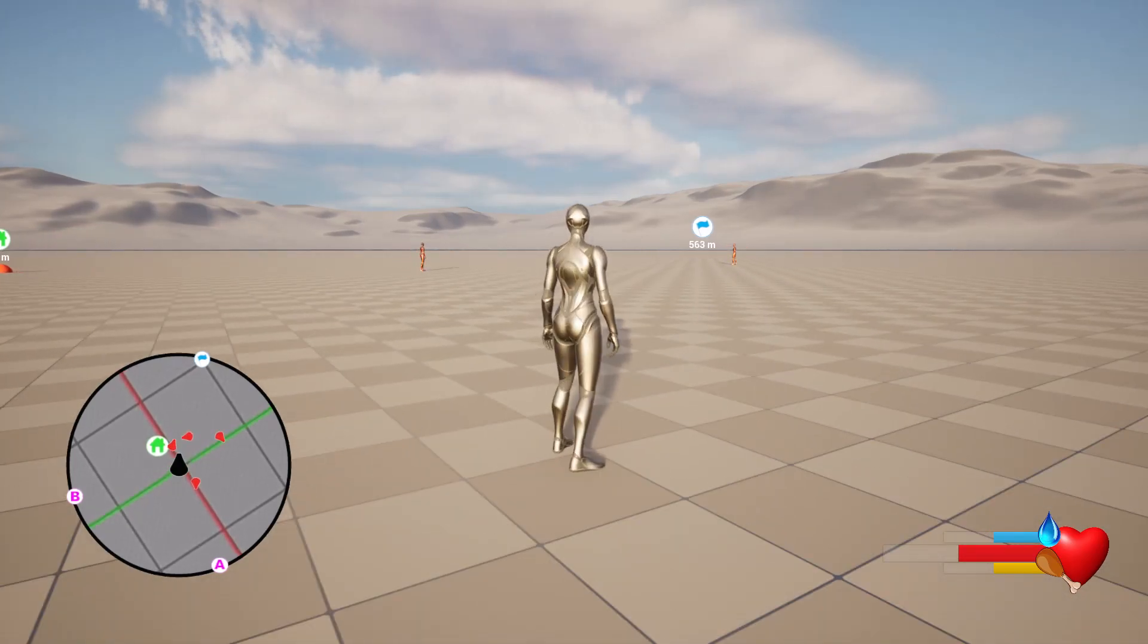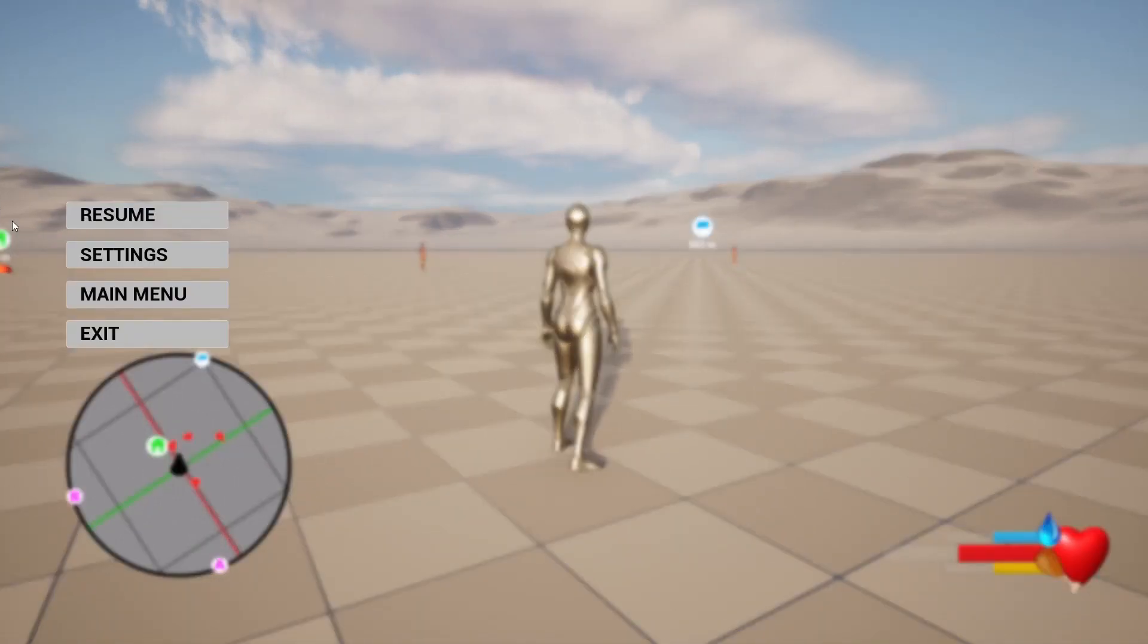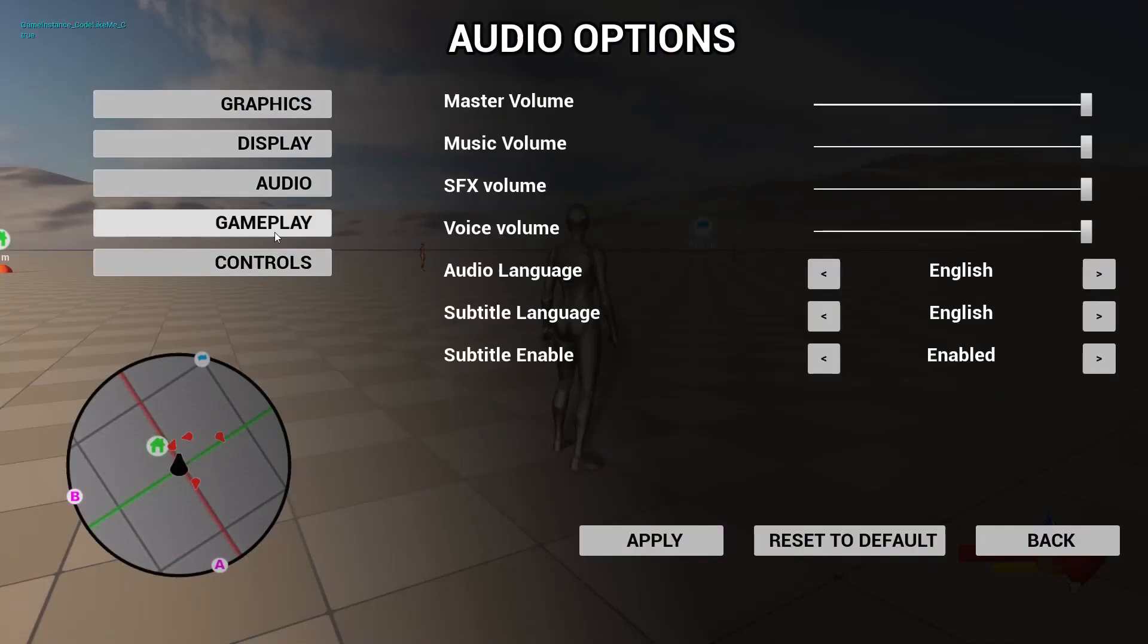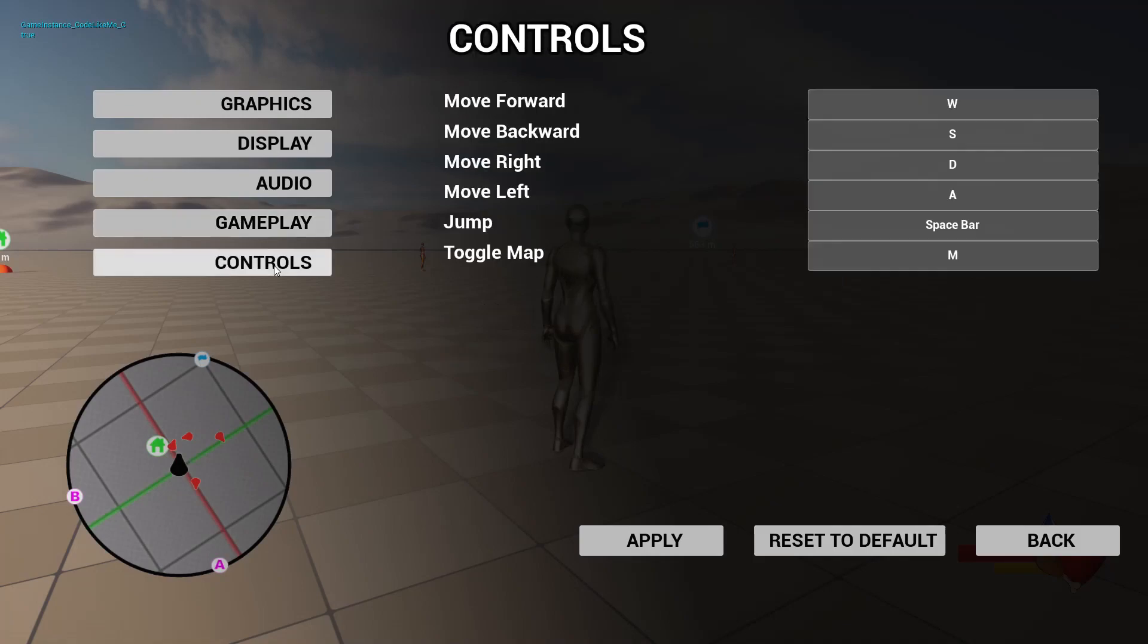We can go to the pause menu. In the settings we have visual graphics, display, audio, gameplay, and control settings. We have already updated the input settings to use the enhanced input system in Unreal Engine 5.1.